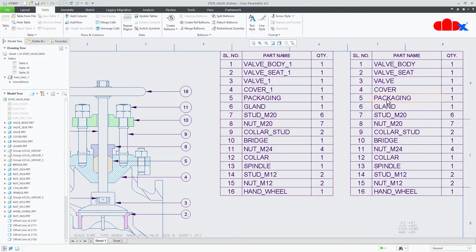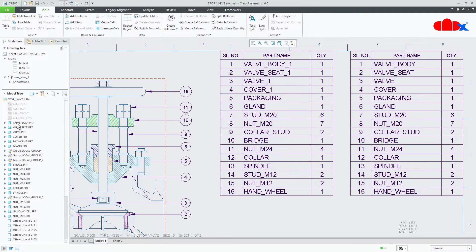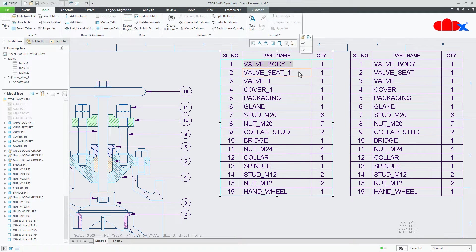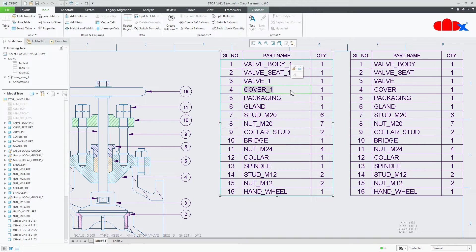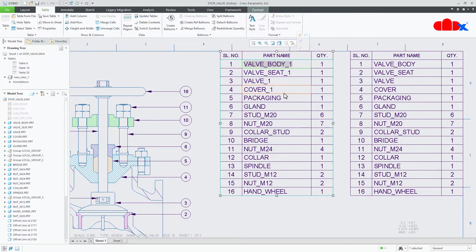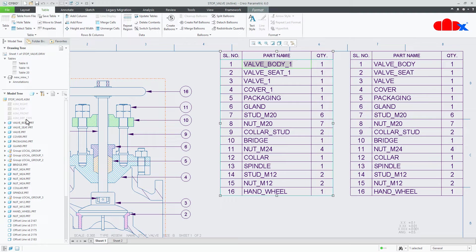Now if you see this table the part name is similar to the actual part name, but if you see this table these first four parts I have changed the name. So I have renamed it and I have added underscore one to all these four parts which is not there in the actual part.